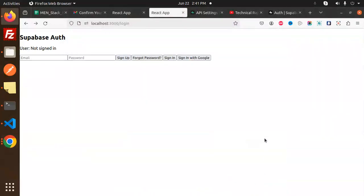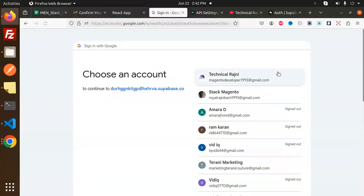Hello friends, welcome back to the new tutorial on Supabase Auth. Today we are going to learn about sign in with Google. In the last video we talked about sign up and sign in, and now we are going to learn about sign in with Google. Click on the sign in with Google button and select whichever account you have.